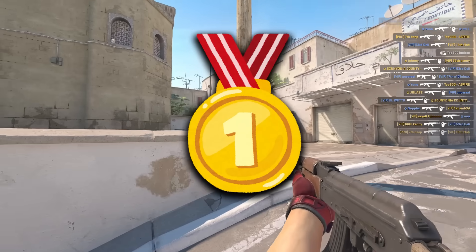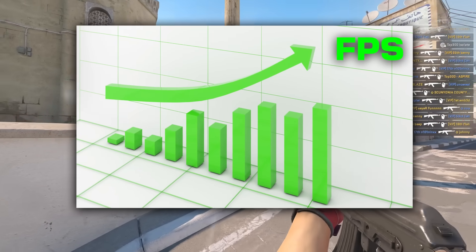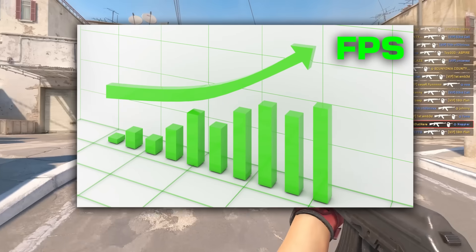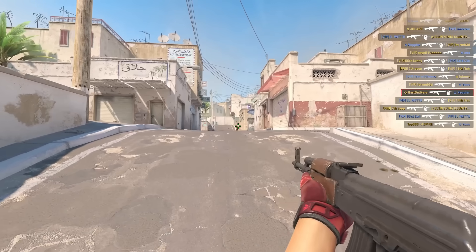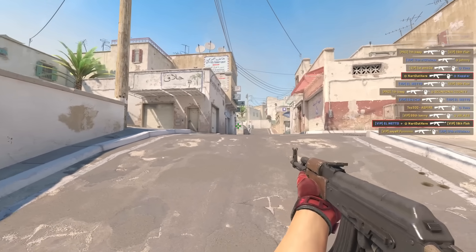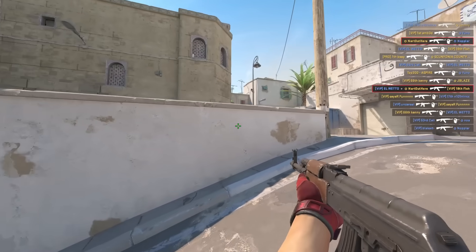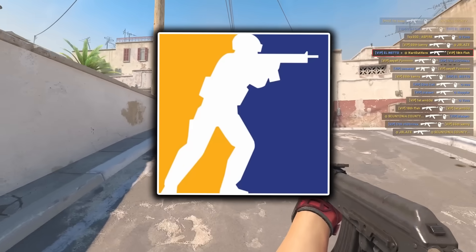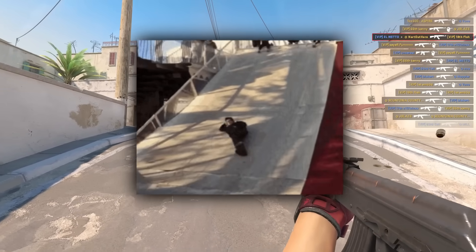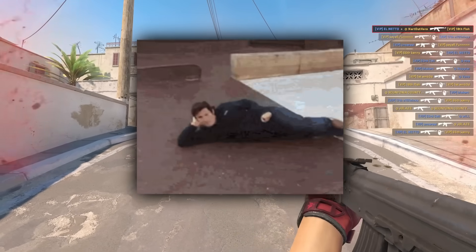This is the best CS2 FPS boost and optimization guide. I will be showing you everything you need to do to get the most FPS for your game. Your CS2 will be running very smooth after completing these changes.